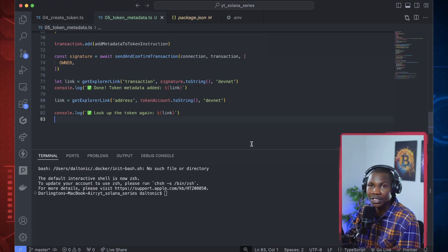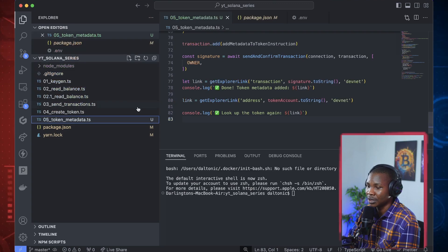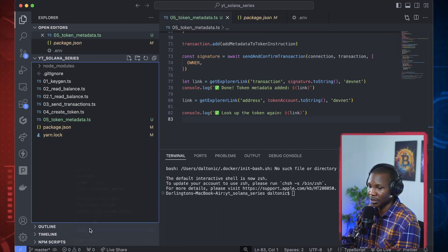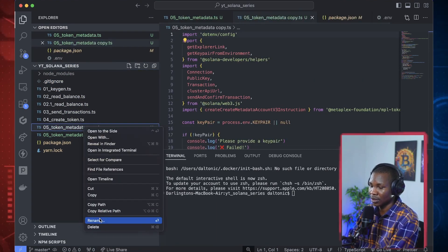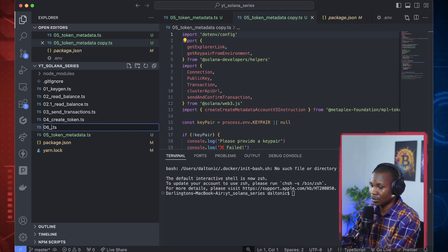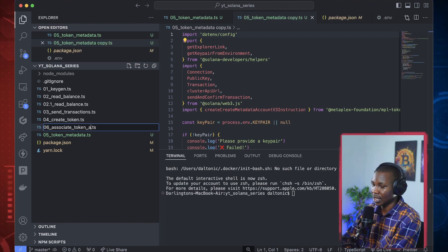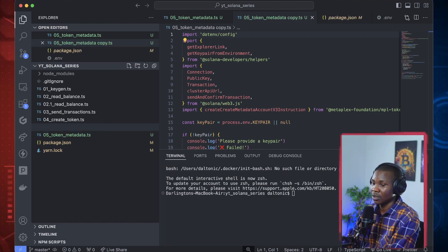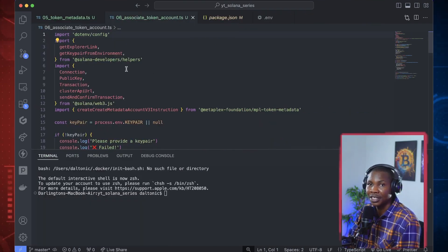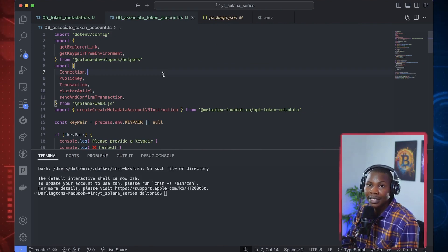So let's jump into the tutorial. The first thing I want to do is duplicate this file, paste it here, and call it '06_associate_token_account'.